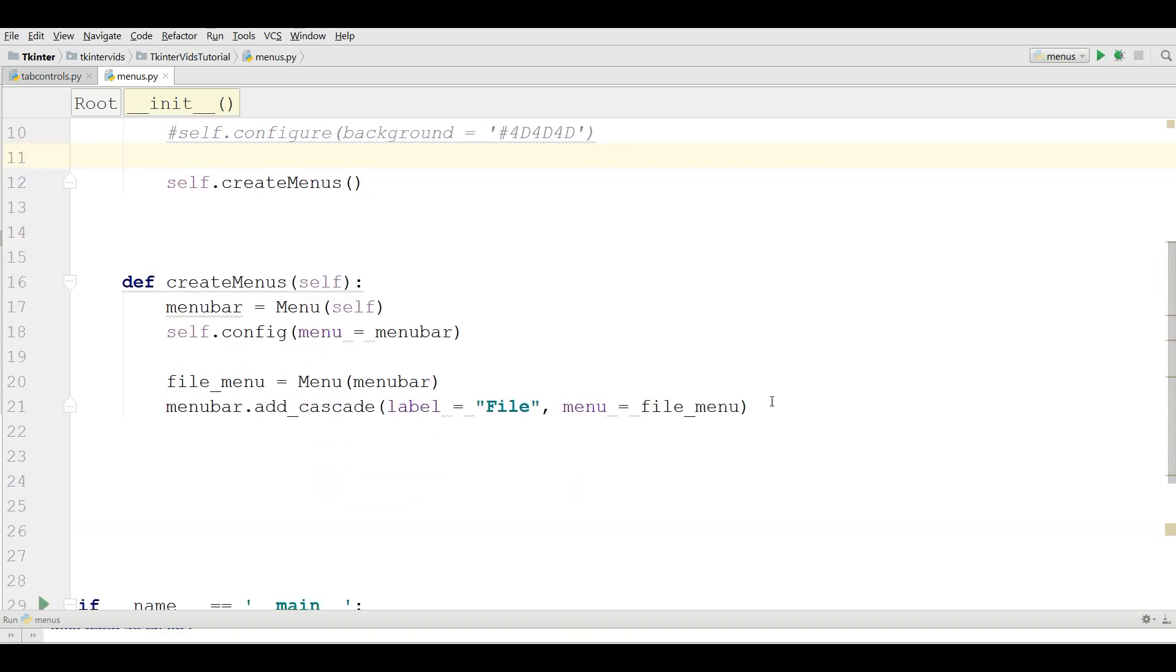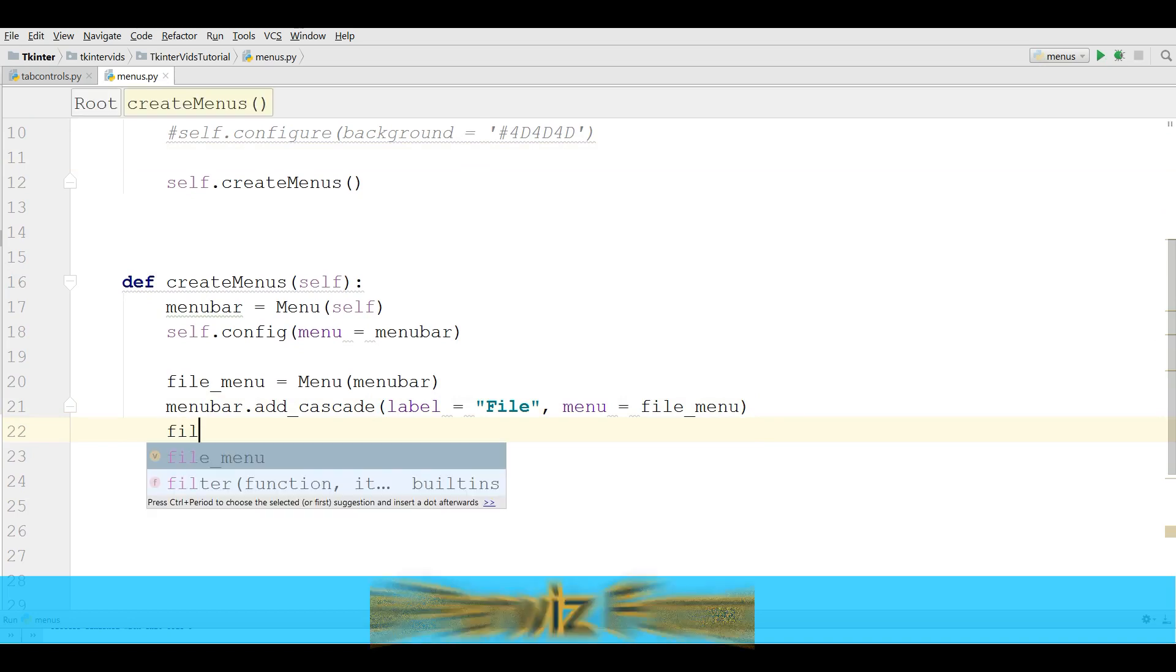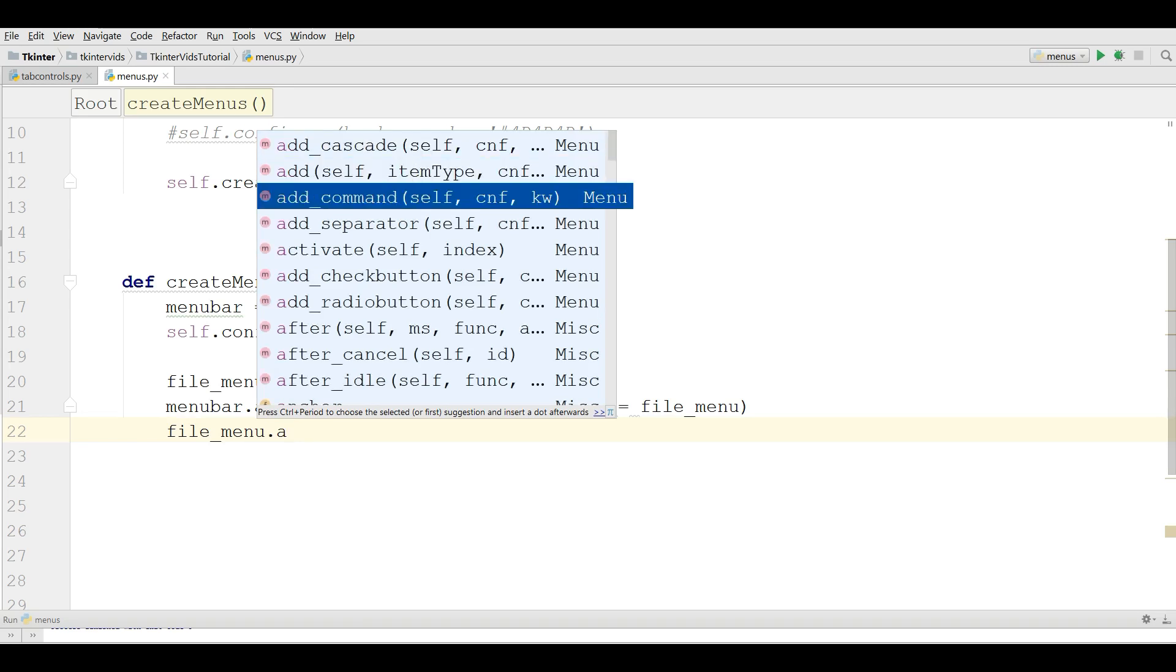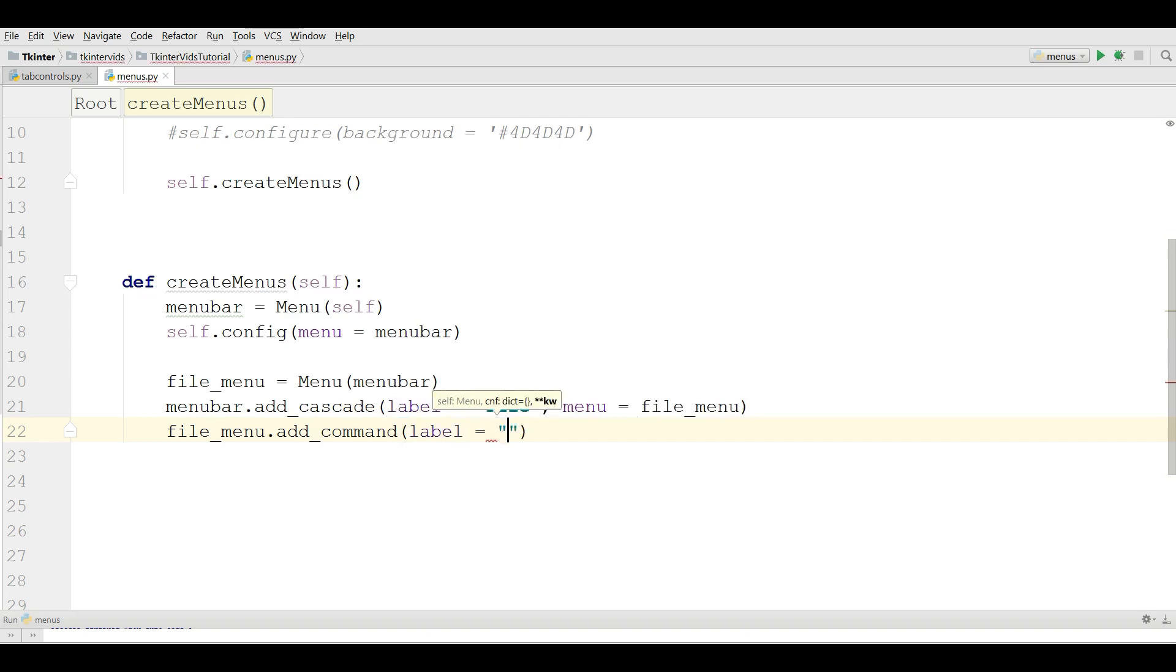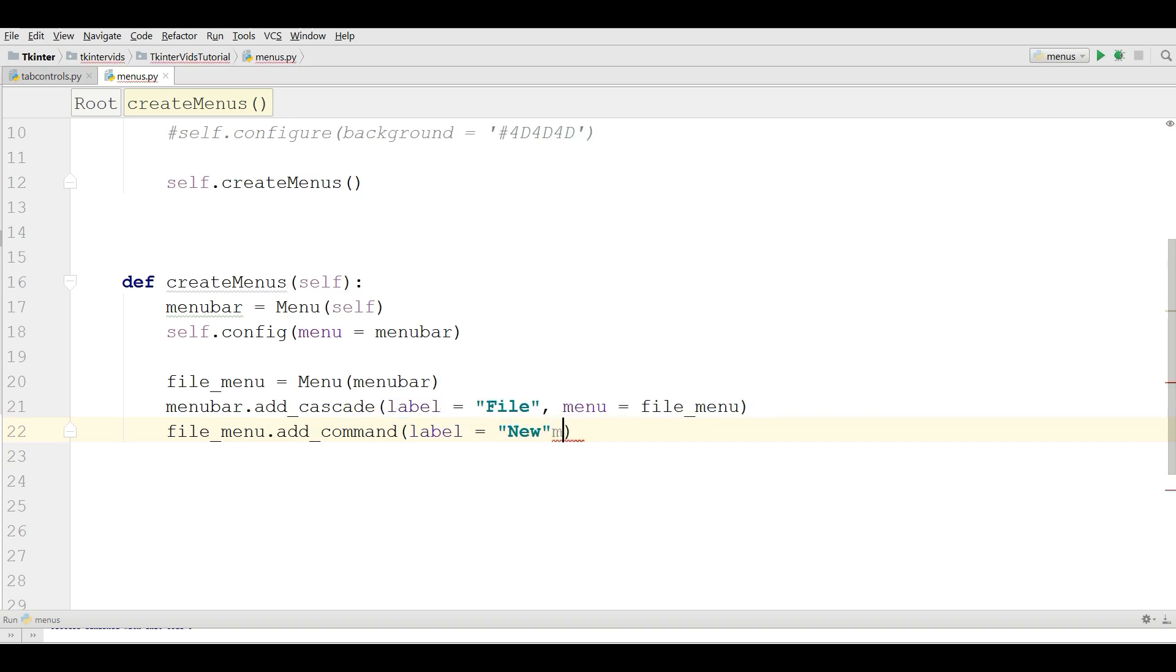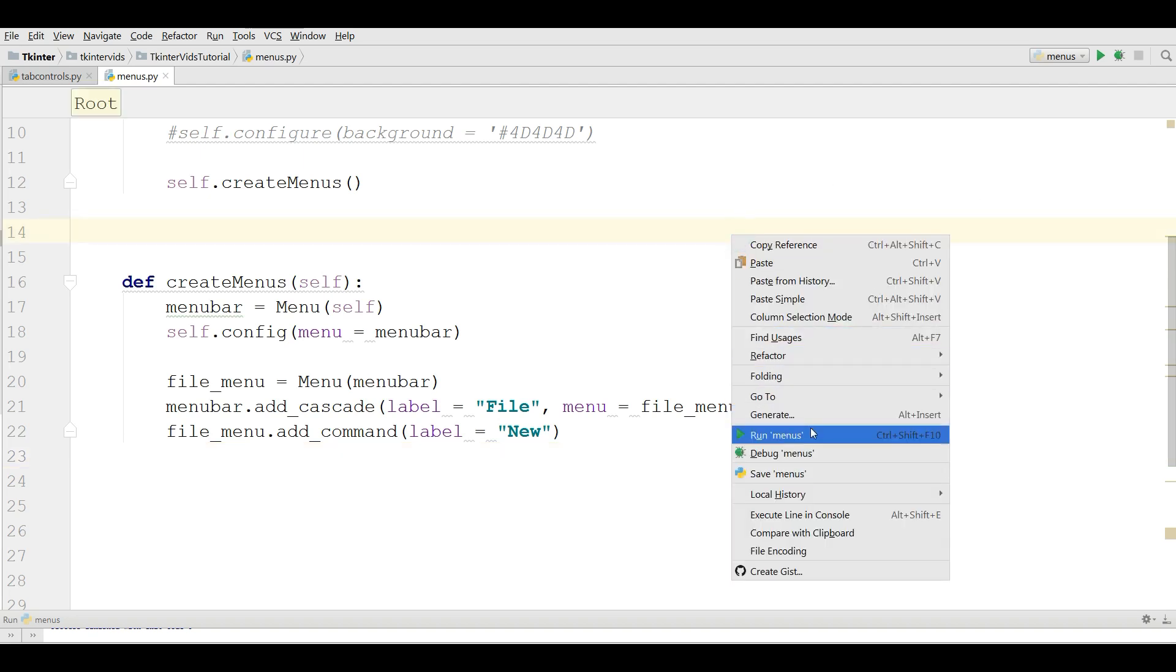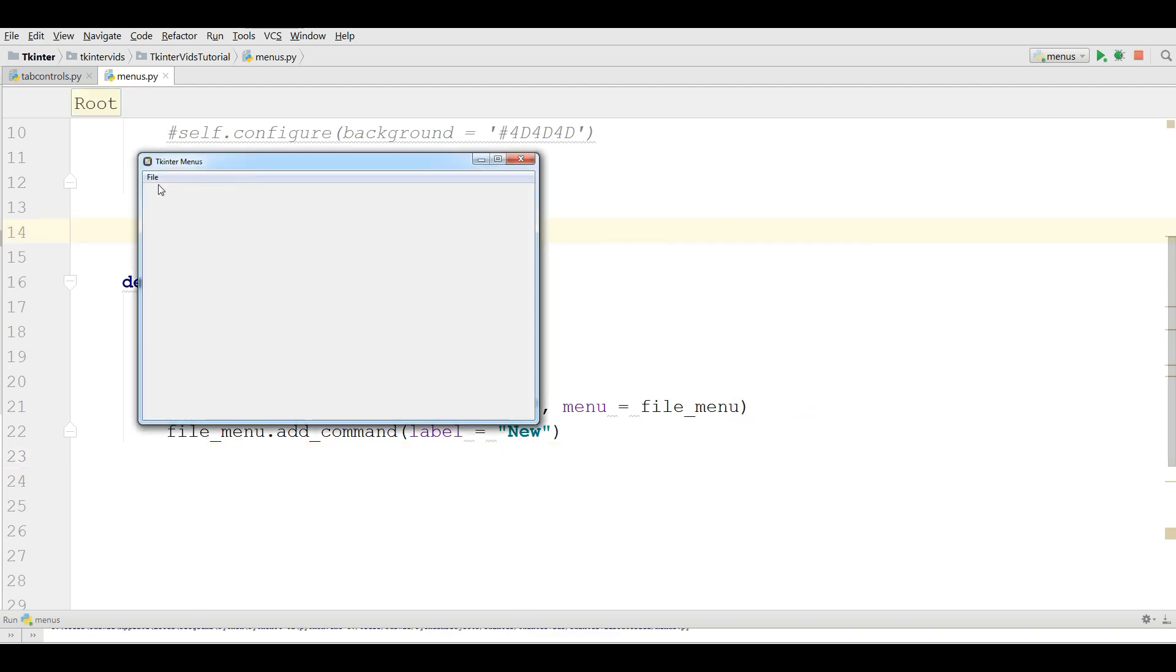Now I'm going to add some menu items to my file menu. Now you can simply write file_menu.add_command. The label is New. I want to add New. And let me run this.